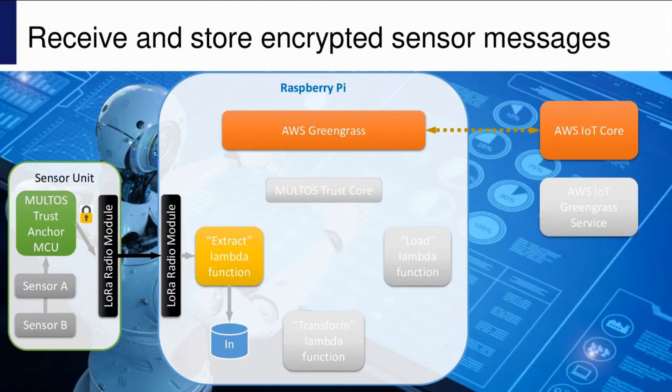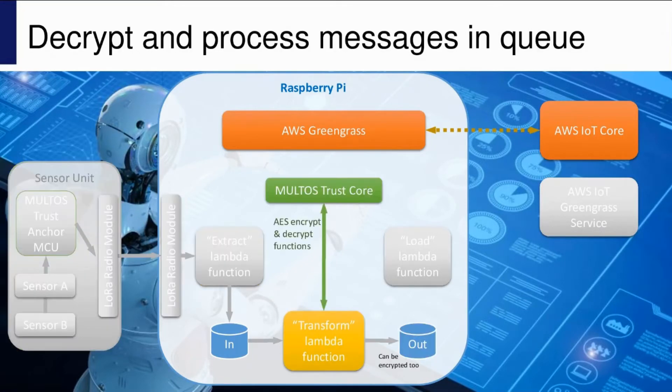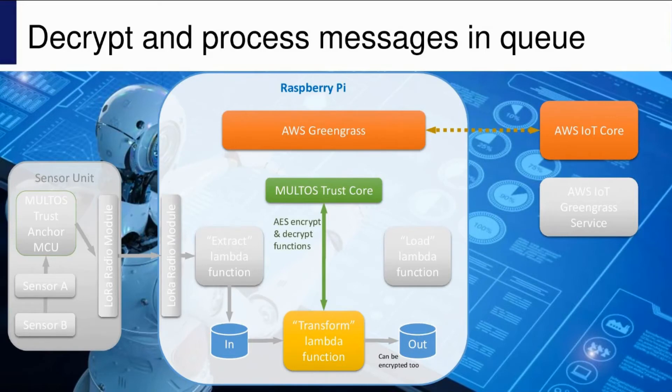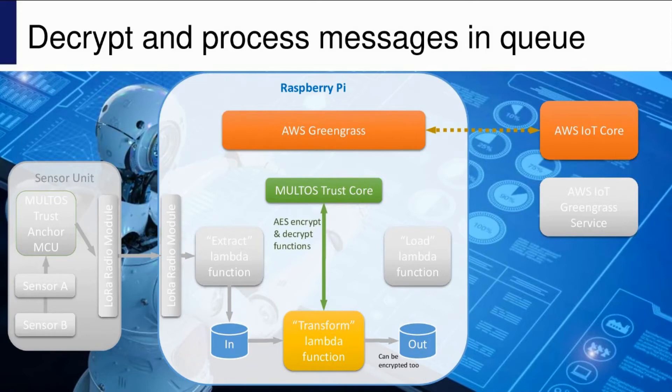The transform function is the part that actually performs the edge processing. In the demo this is a very simple thing that just calculates the maximum of all the data sitting in the queue and builds a little JSON message to send out to AWS IoT Core. In order to do that processing, it has to decrypt the messages in the input queue, and optionally it can encrypt the output.